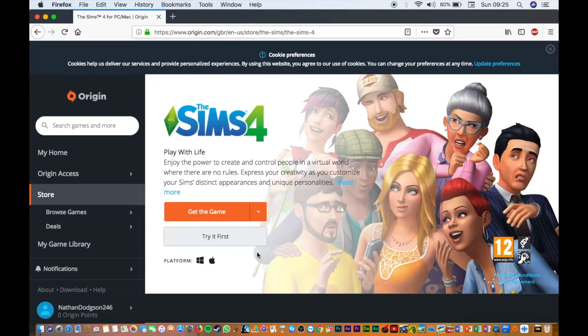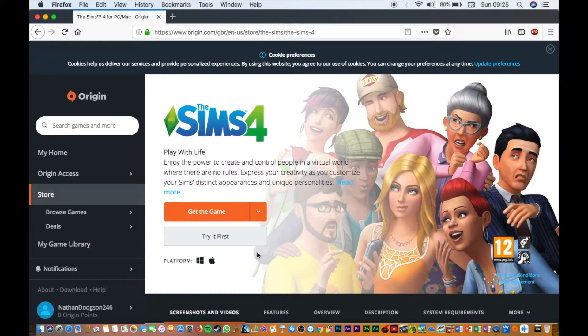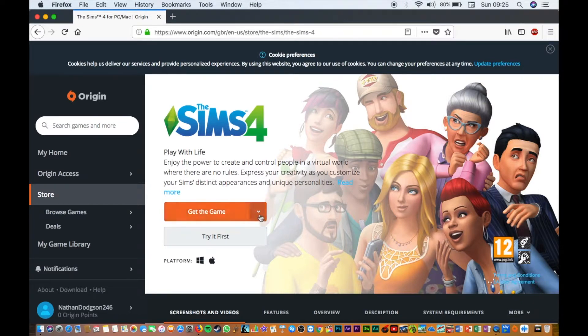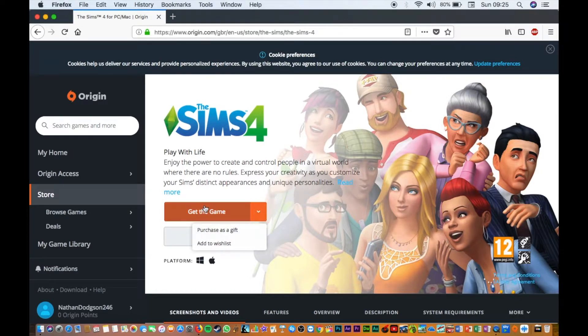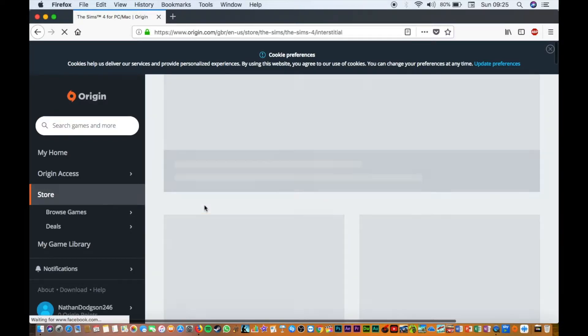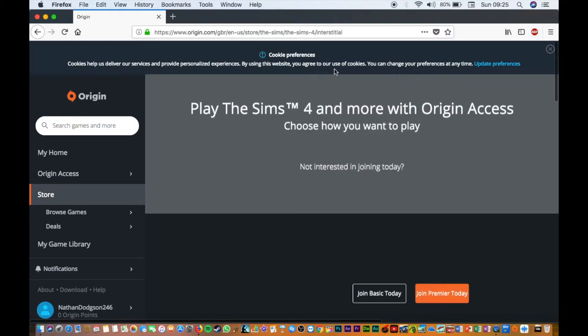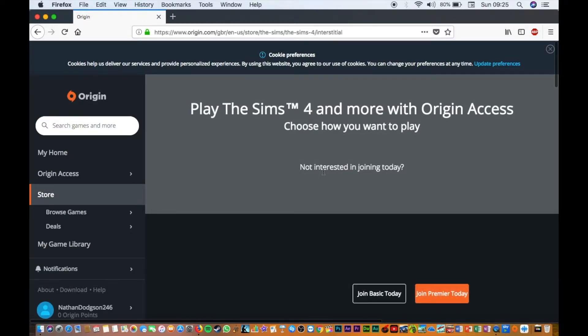If you do want to buy a game, just click get the game - purchase the gift or add to wishlist. You're just going to click get the game.